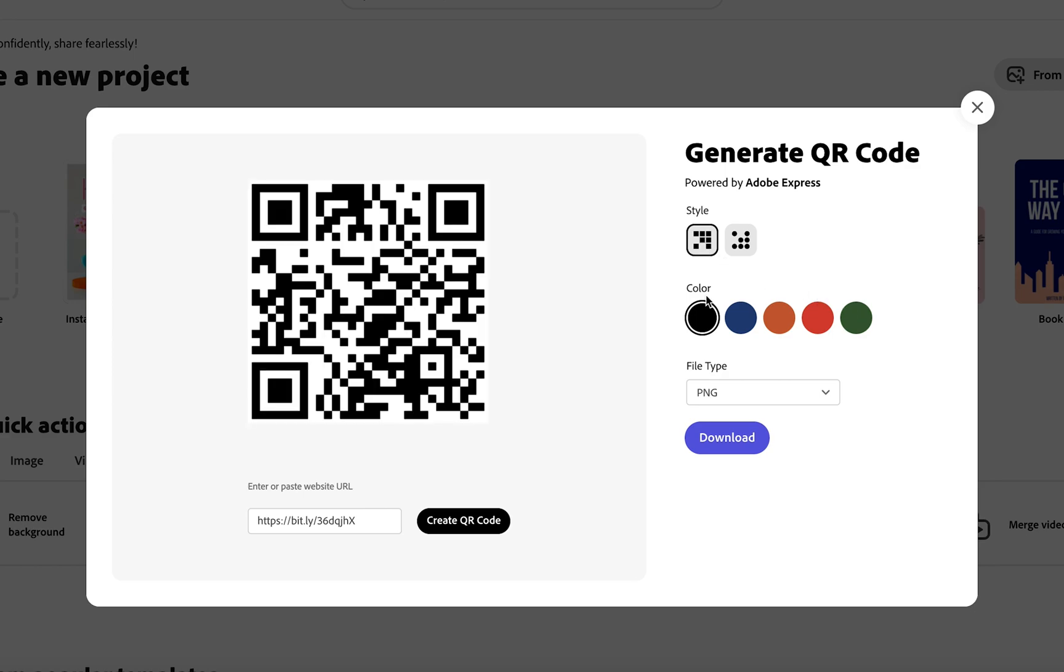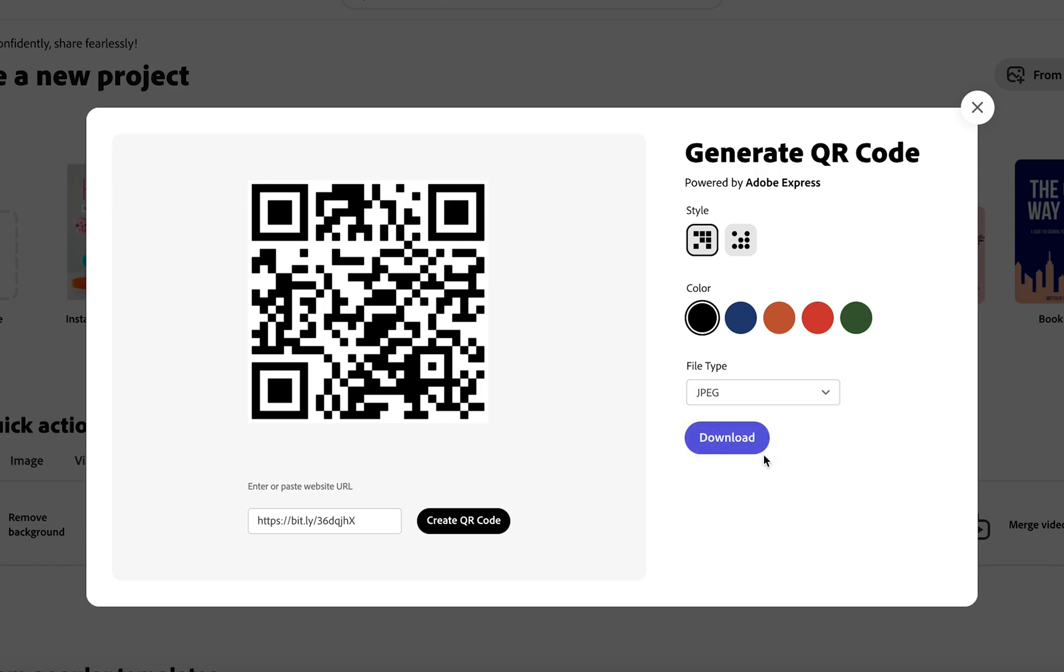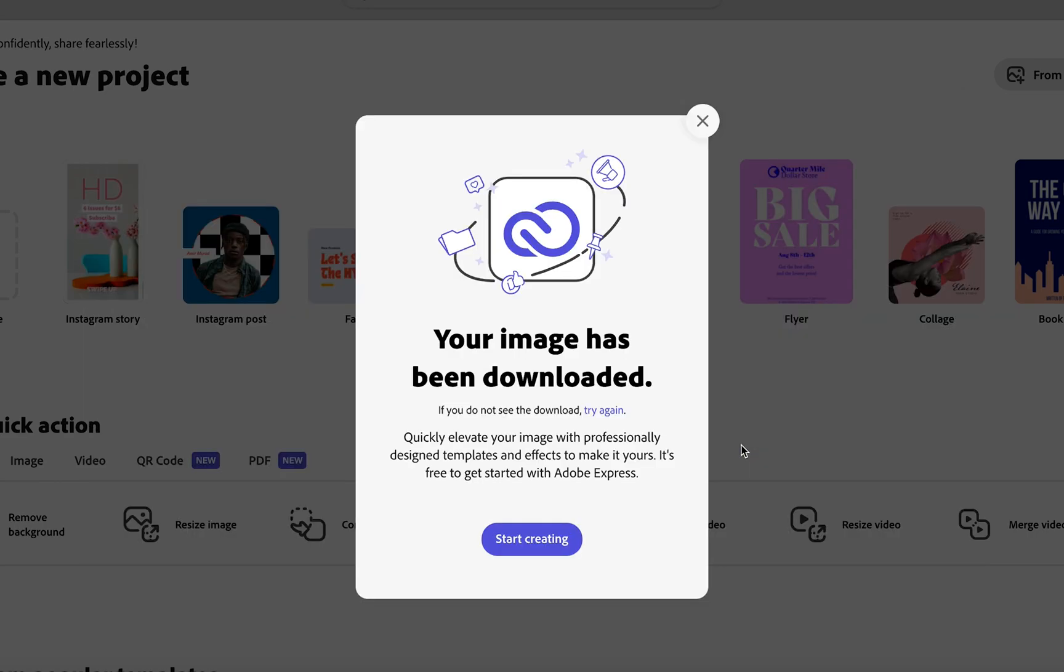I'm going to go for square and black and as you can see here we can also choose the file type. I'm going to choose jpeg for mine and all you need to do once you've done that is click that download button.